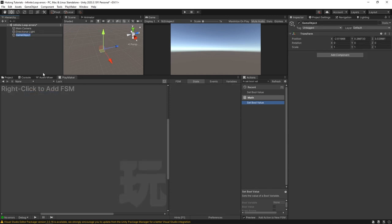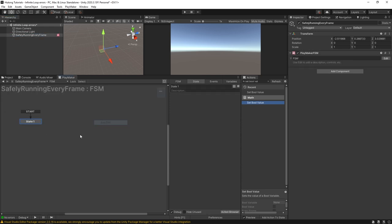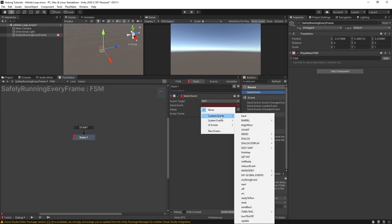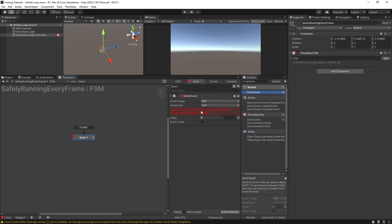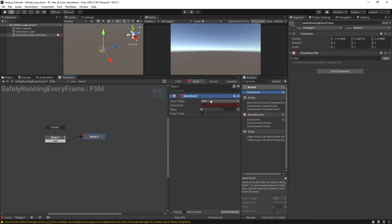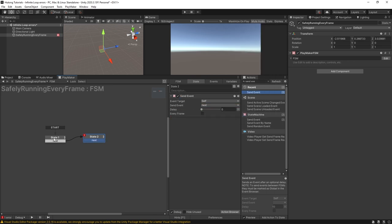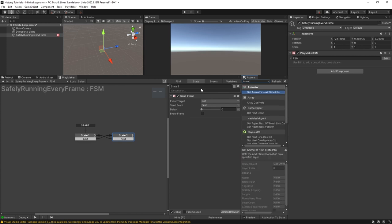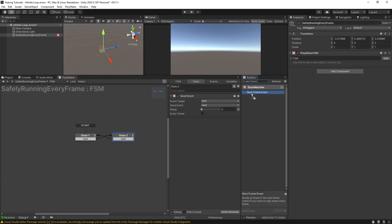Let's create a new game object and we'll call this safely running every frame. We'll right click add an FSM and in here let's set up a similar system where we have a send event. It's just going to send next, it's going to go over here and then we have another send event and it's going to send back this way. So this is broken, this would cause the infinite loop error. But if somewhere in here, just somewhere in the middle of this loop you put in a next frame event, it's going to drag this out to the canvas.